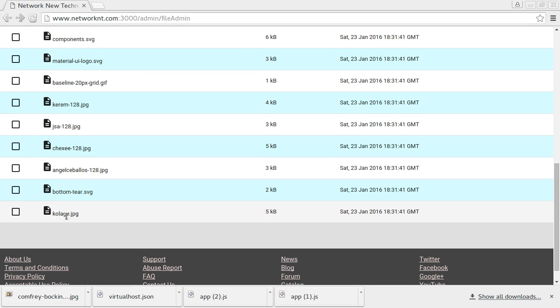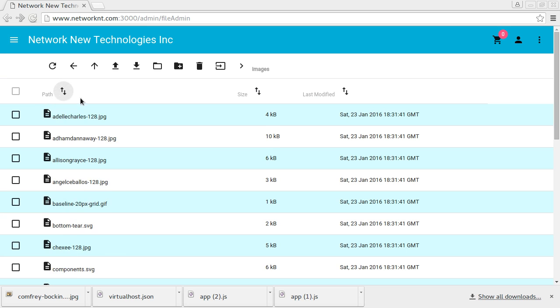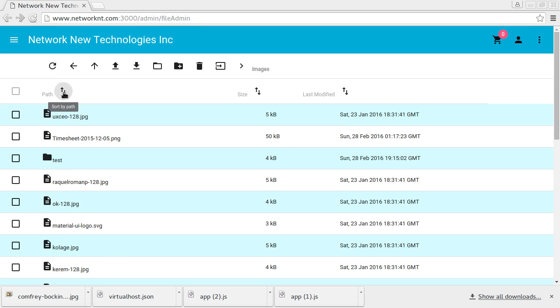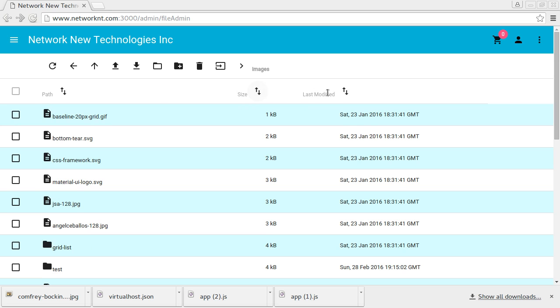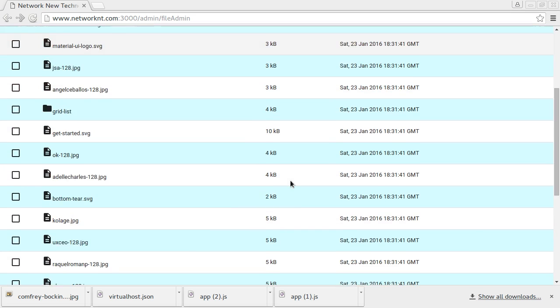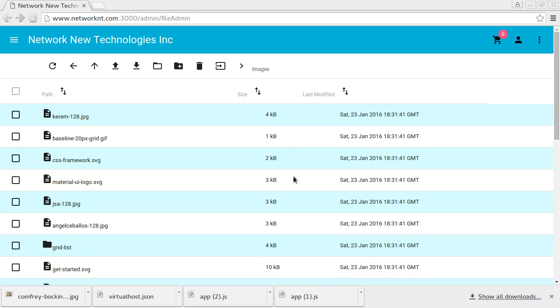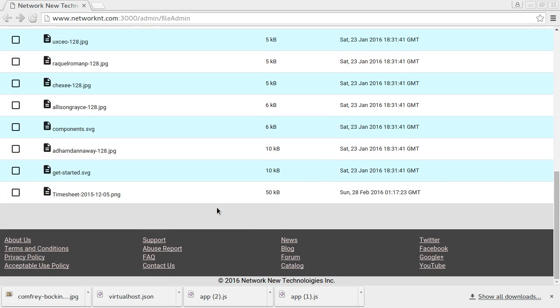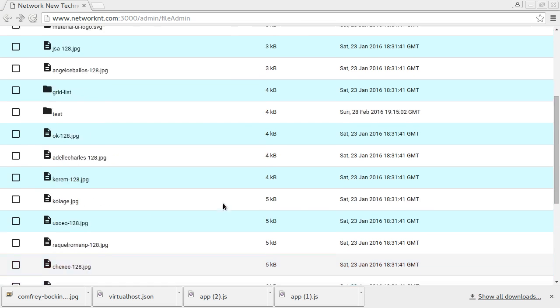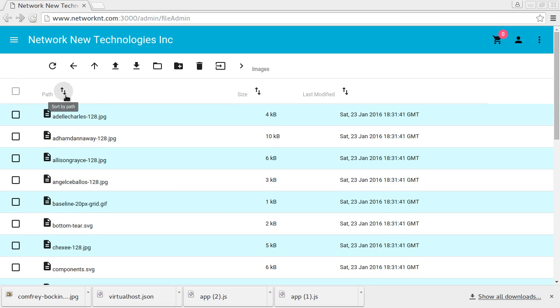Yeah, here we go. You can sort by the file name, back and forth. And you can sort by the size and the last update time. So this file size. And the path. Yeah, that's all.